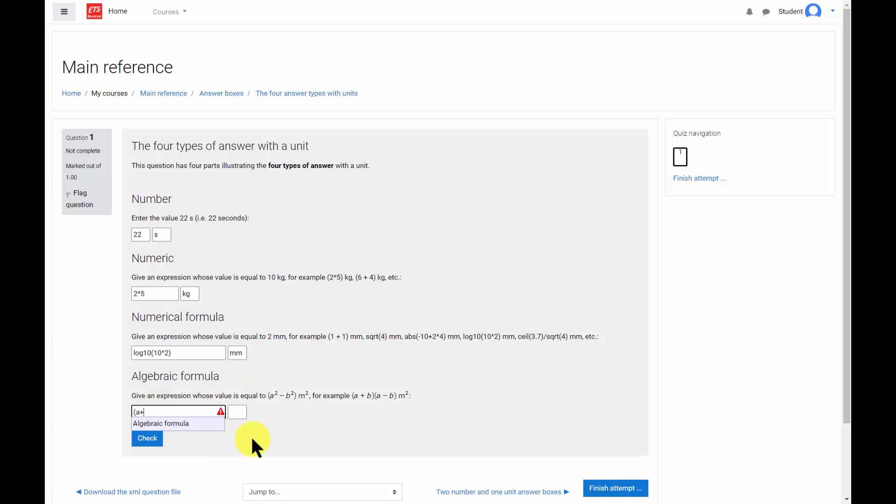Finally, an algebraic formula answer can include everything that includes a numerical formula answer, plus algebraic variables.